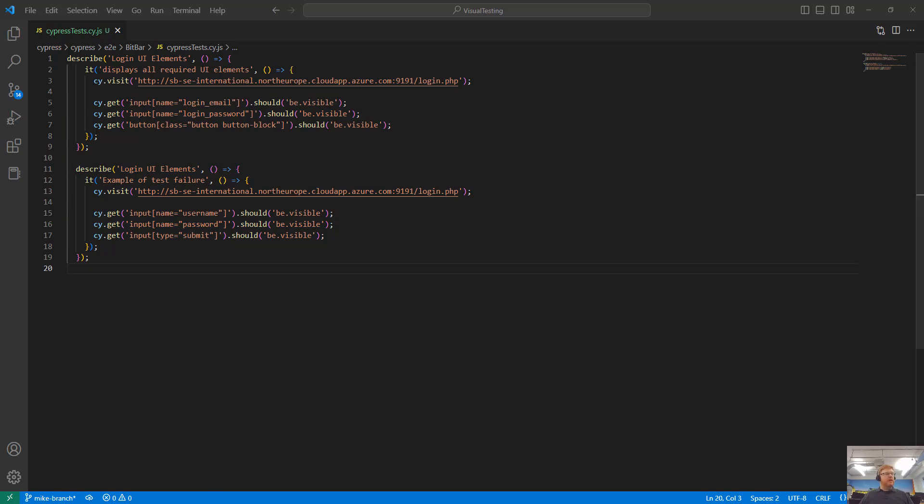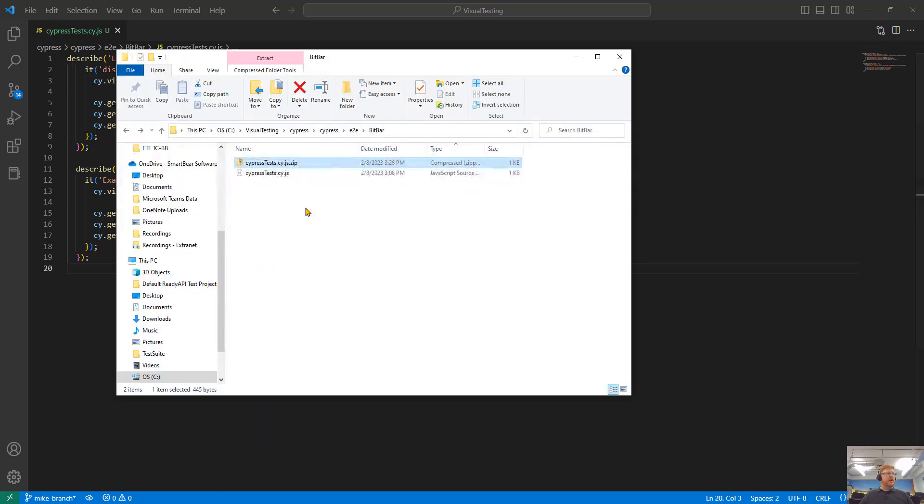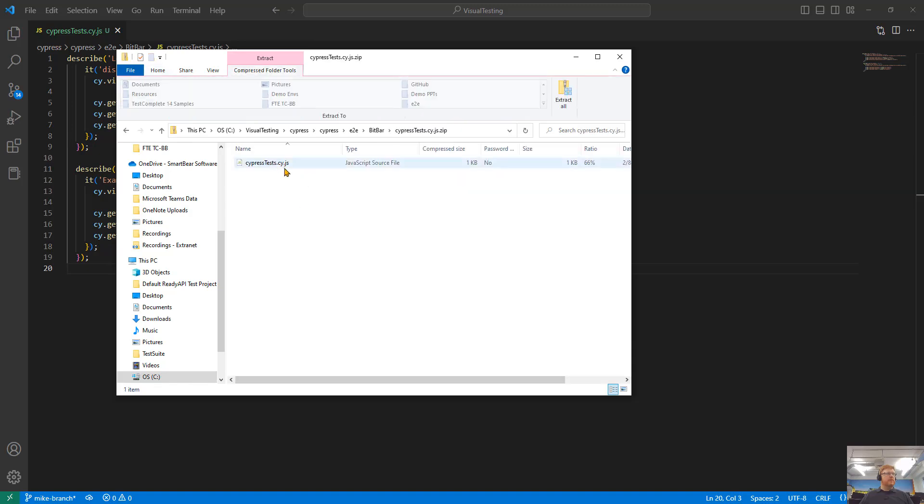To put this on BitBar, I just need to take my file and zip it up, which I've already done. You see this file contains my Cypress JavaScript file.